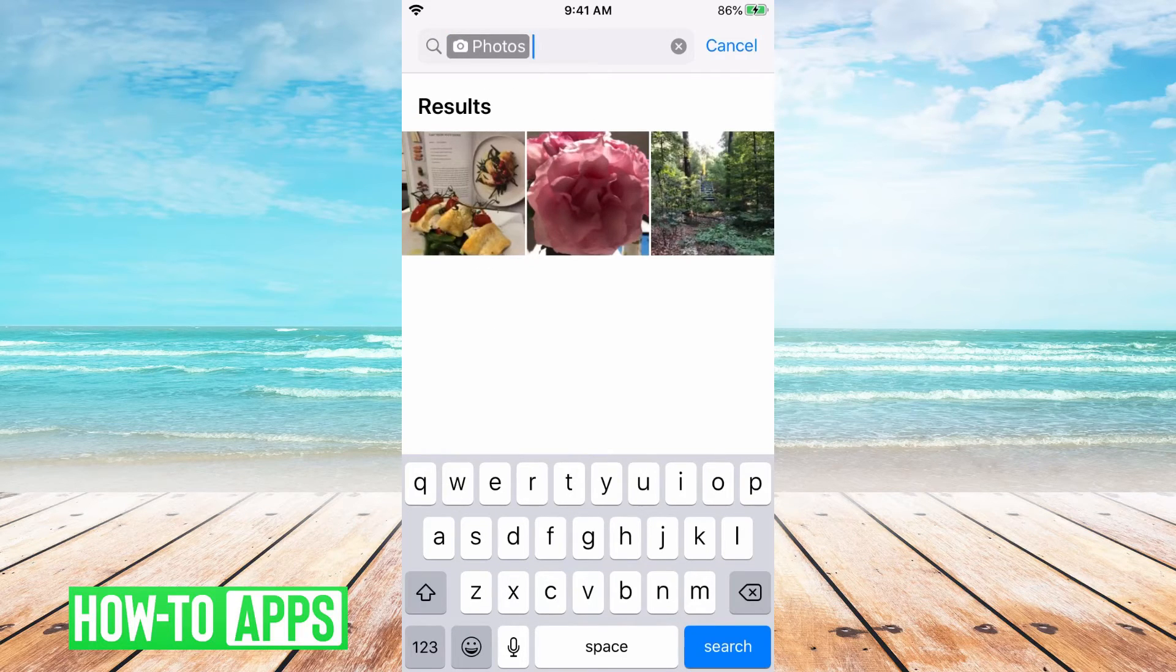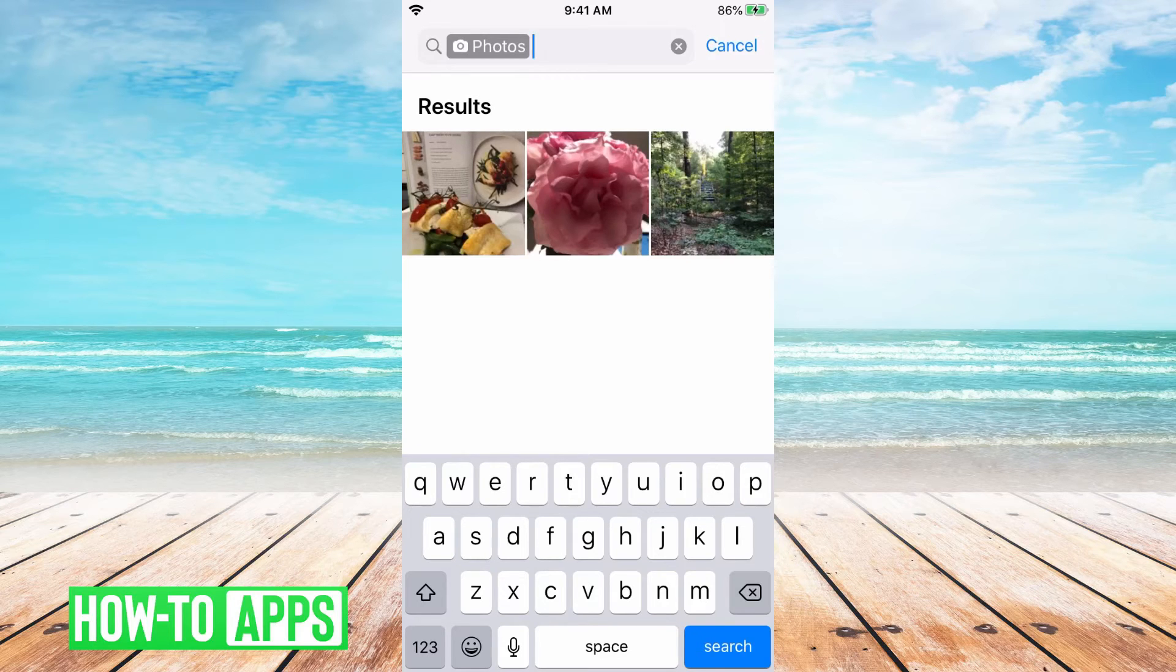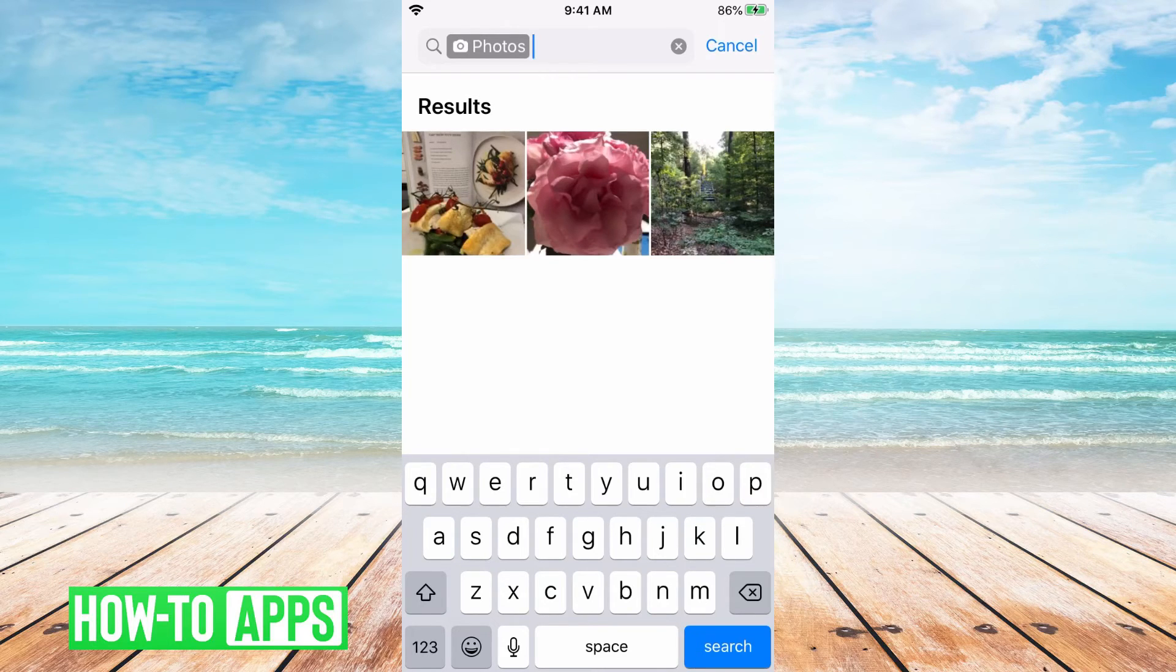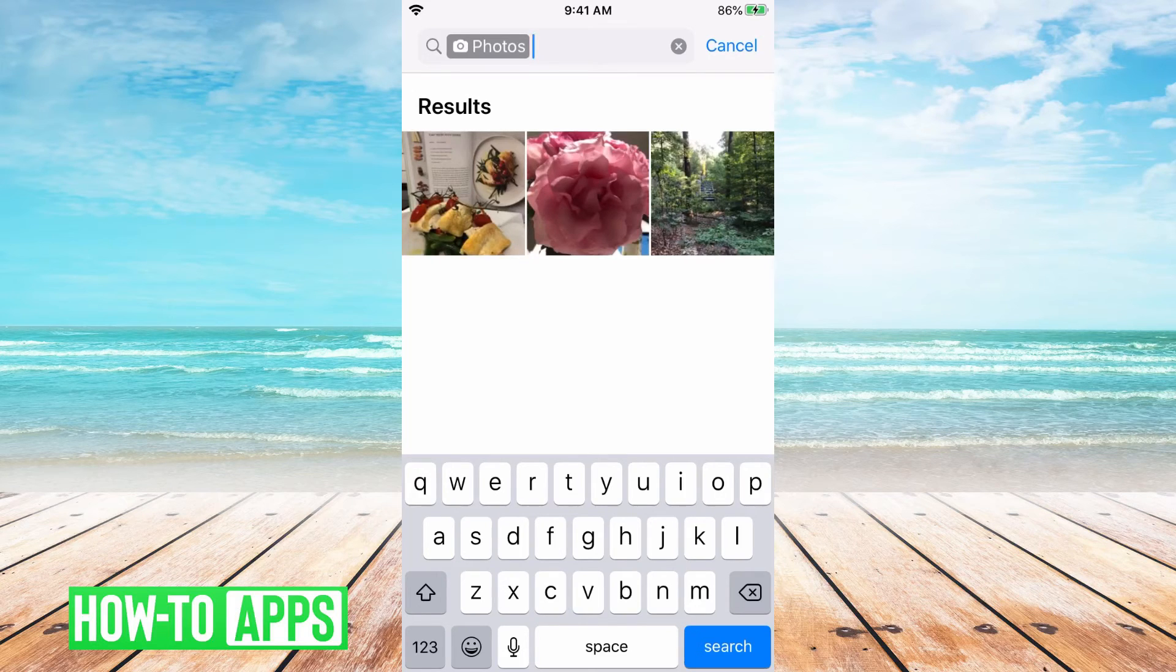This will bring up all of the photos you've shared or received on WhatsApp. I don't have many so I could probably stop here, but if you have dozens of photos you're gonna want to narrow it down.